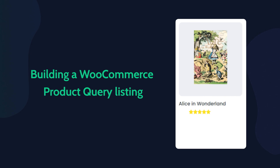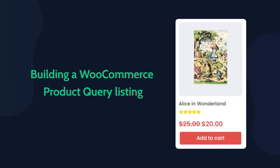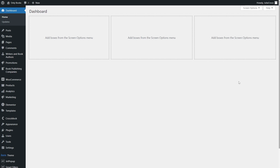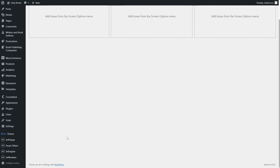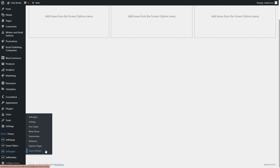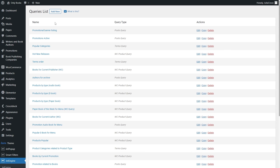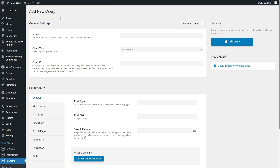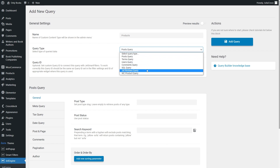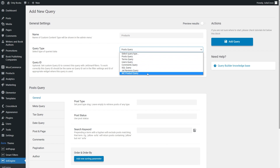To make it work properly, we're going to use WooCommerce dynamic tags with the WooCommerce product query listing. So let's start with creating a query. Go to the WordPress dashboard, JetEngine, Query Builder. Click on the Add New button. Let's name the query, for example, Products. And in the query type, make sure to select the last option, WooCommerce product query.